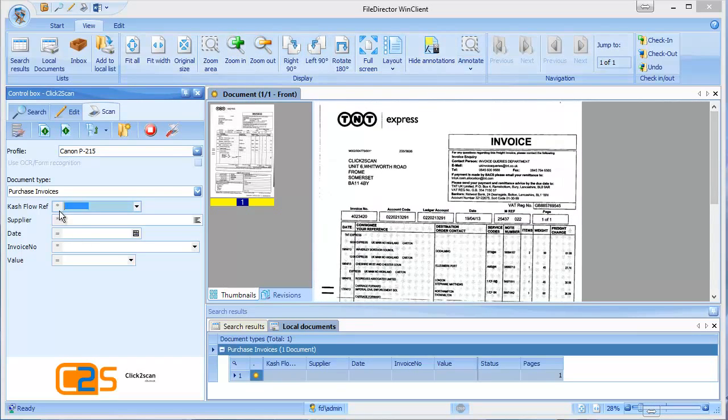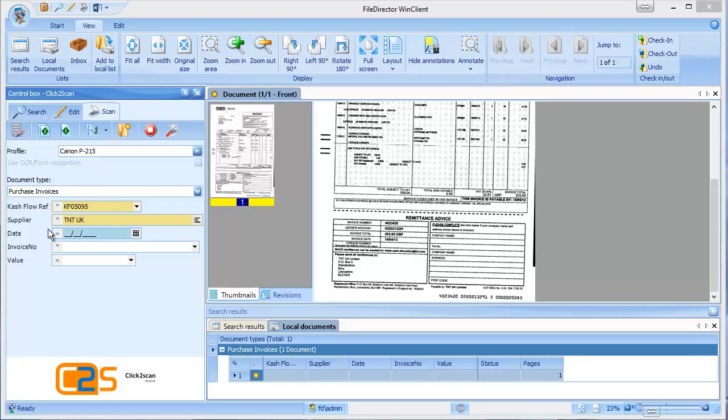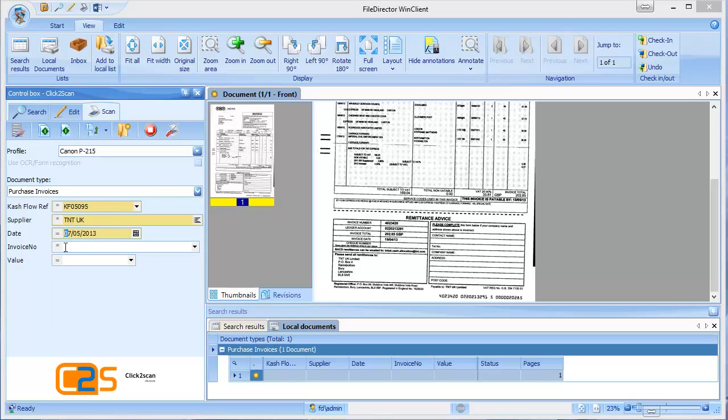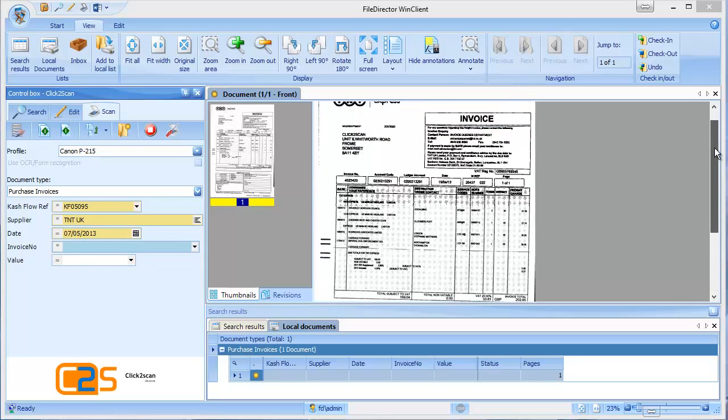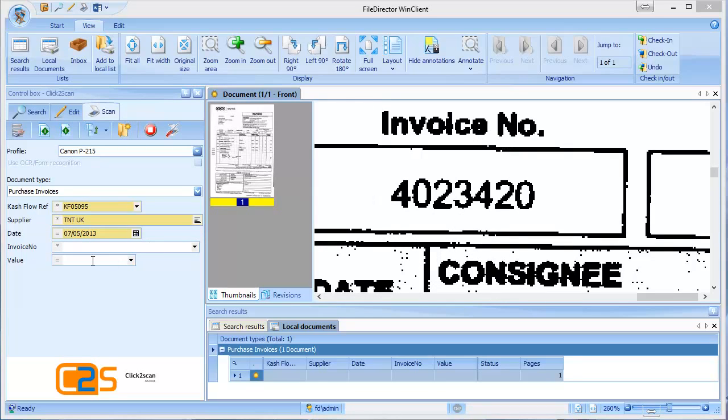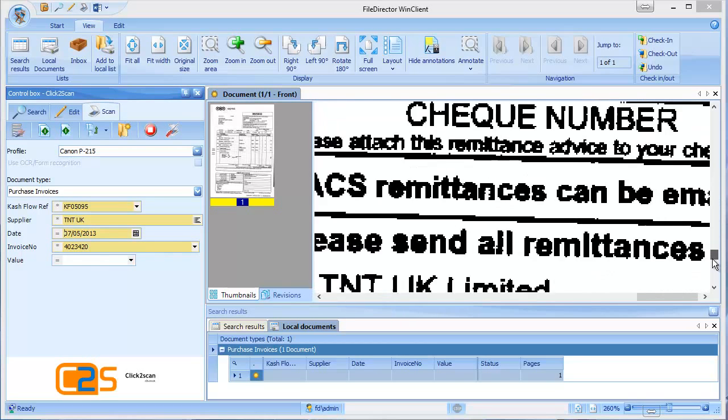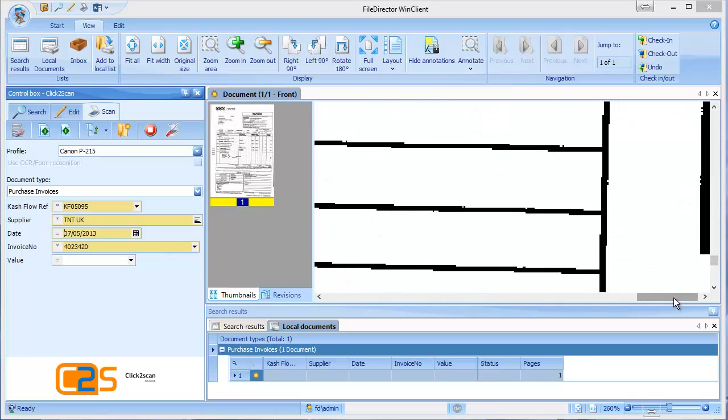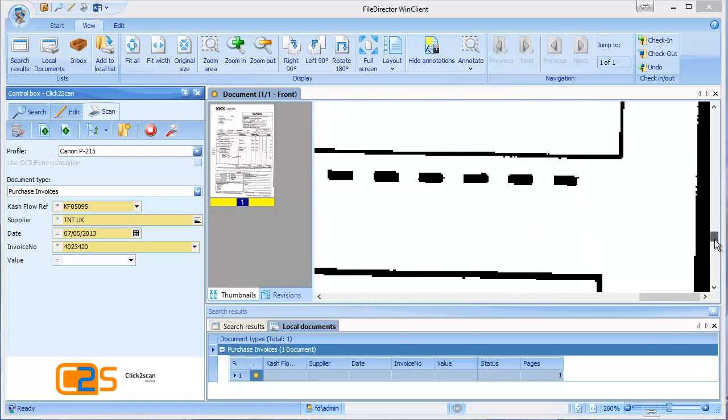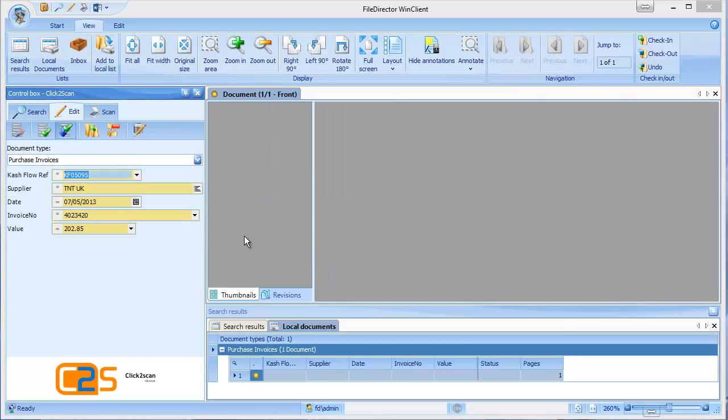The next thing we would need to do is manually index it. Who the supplier is, today's date, we use the picker, the invoice number. And here's where we can zoom in on the screen up here. Just zoom in on that area there, 4023420. And we might want to zoom down into the area to tell us how much the invoice was as well. 20285. Okay, and then we just save the changes.